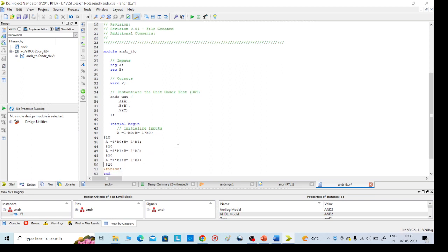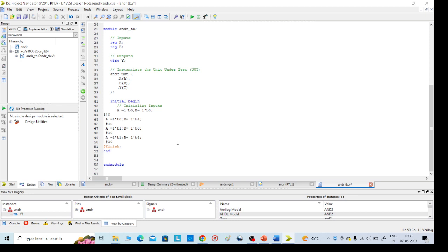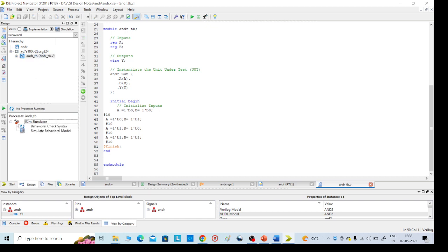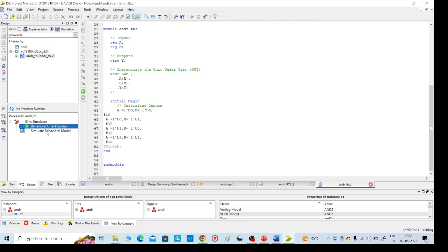Now save it, save it, ctrl S. And go for this, we are going to execute test bench program. Click on that, then click on ISM simulator, then check behavior and check syntax. Yes, completely successful. Then go for simulation, simulate behavior model.